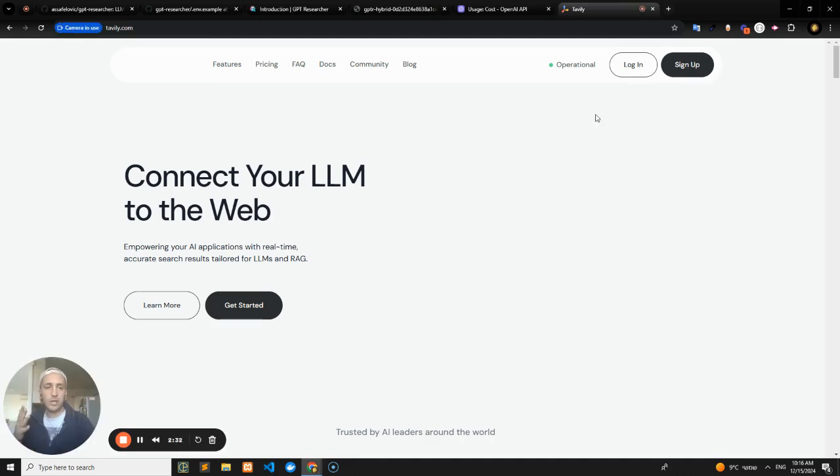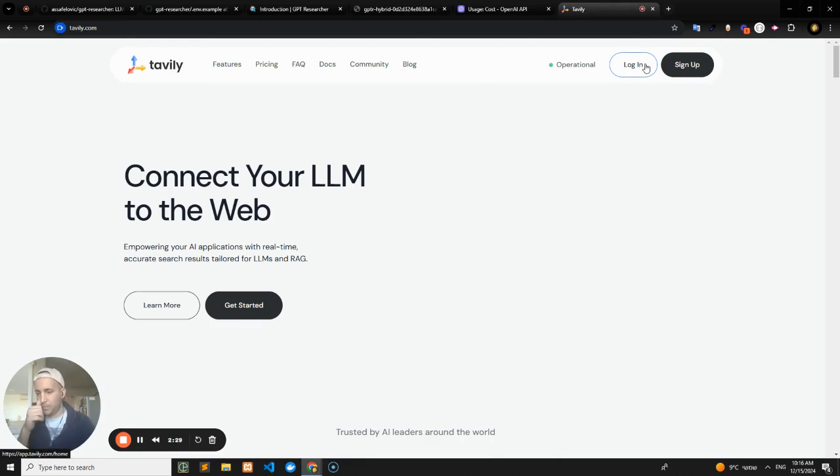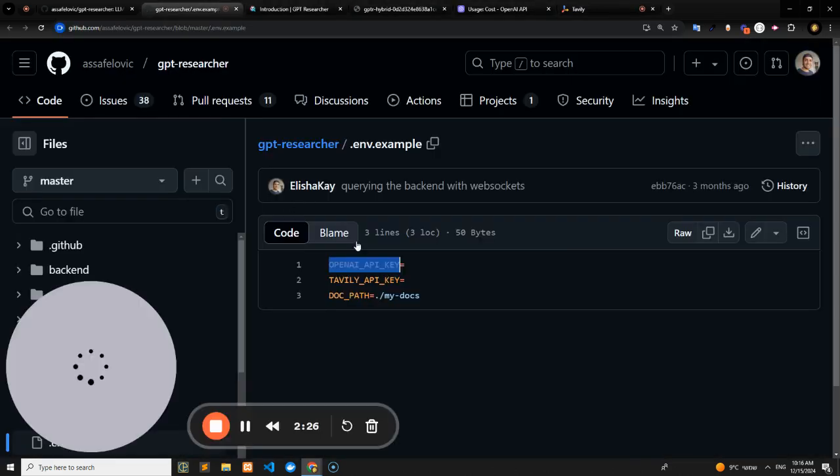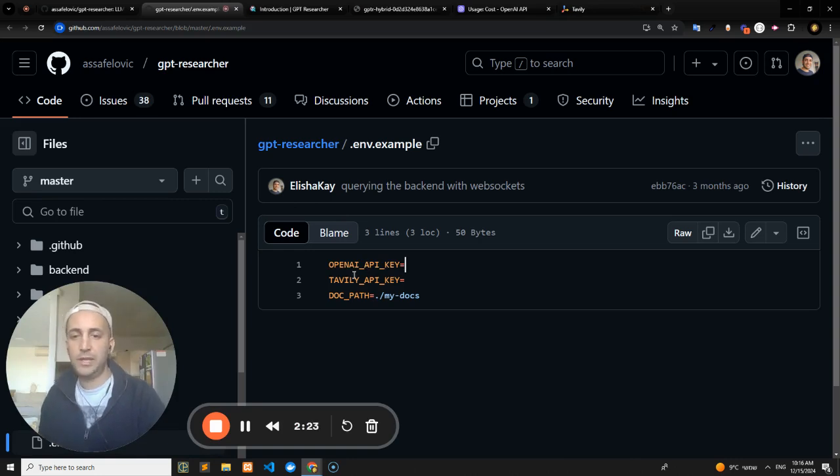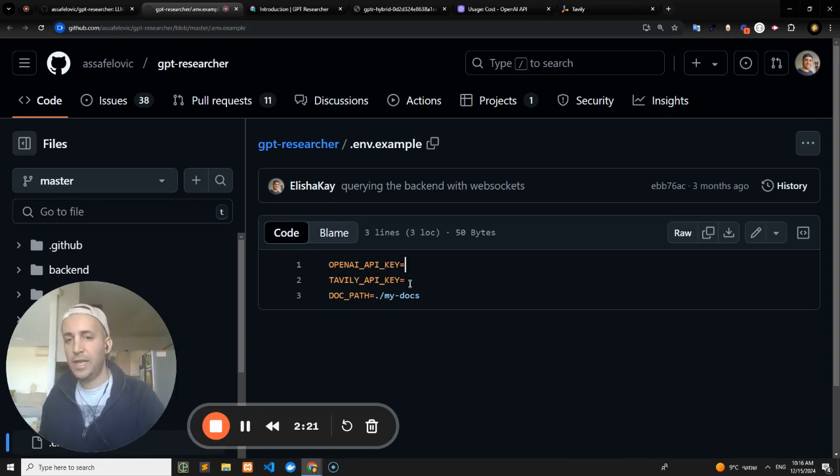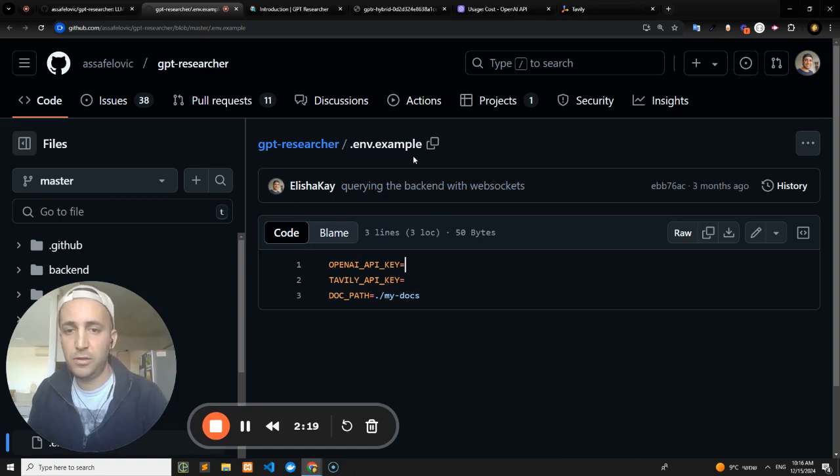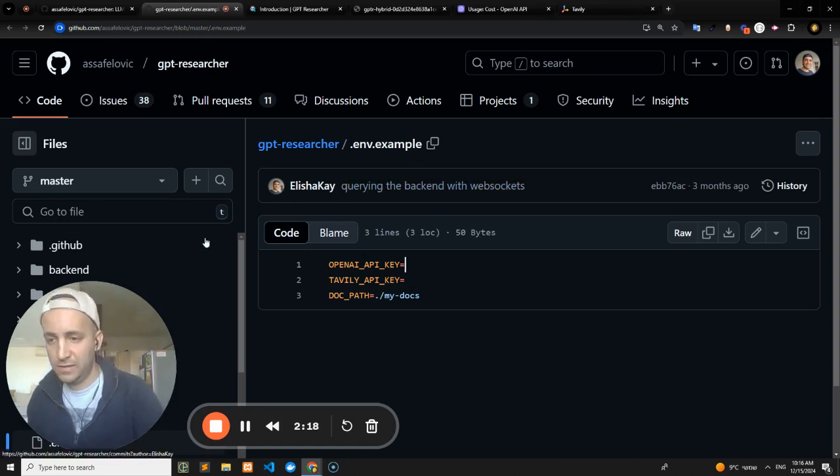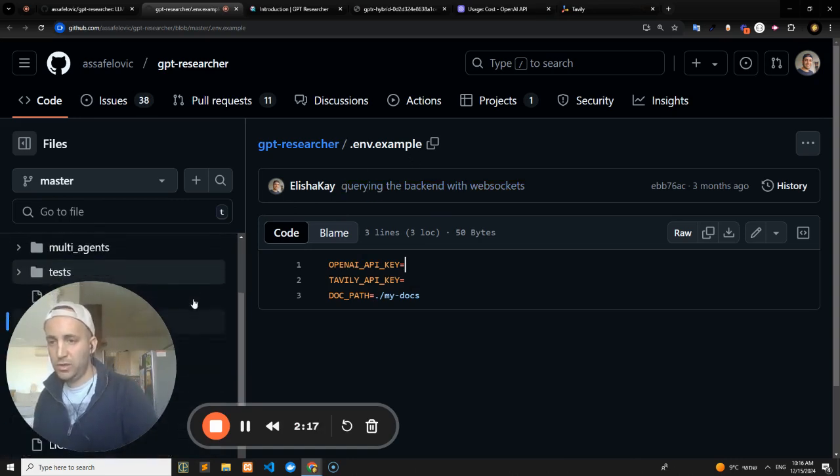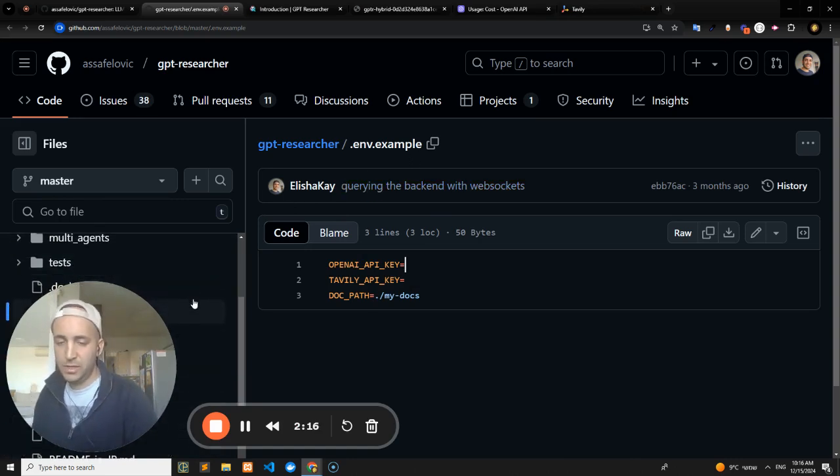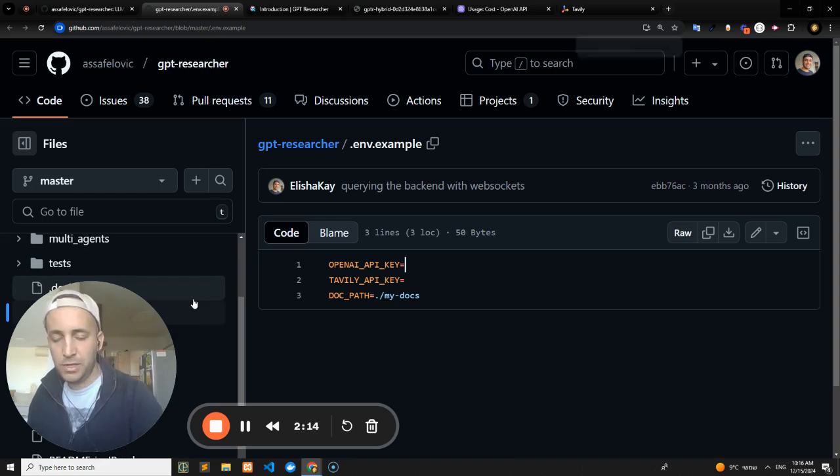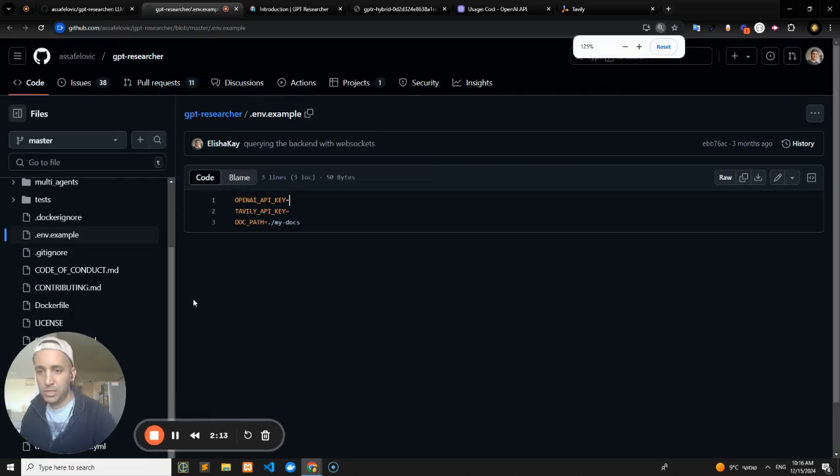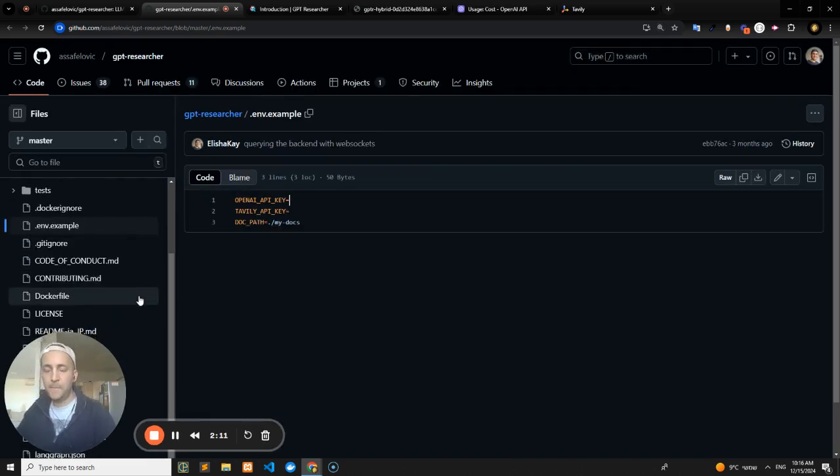And so you'll be able to log in, create an account, pretty simple, get the API key. And you're going to take this file, both for your OpenAI API key and your Tavily API key. And then you're going to save it in a file called .env within your root. And yeah, that's pretty much all you're going to need in order to get up and running.